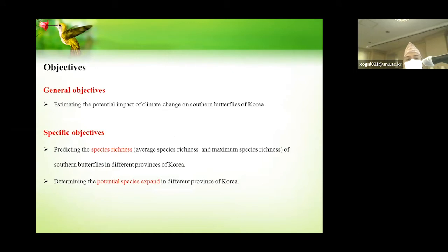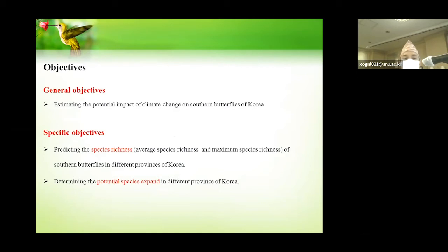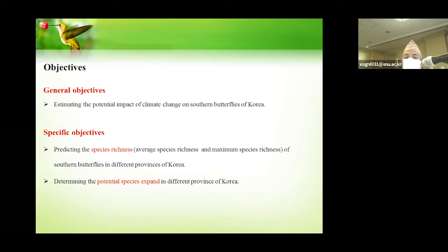The main objective of this presentation is estimating the potential impact of climate change on southern butterflies of Korea. The specific objectives are predicting the species richness and determining the potential species expansion in different provinces of Korea.